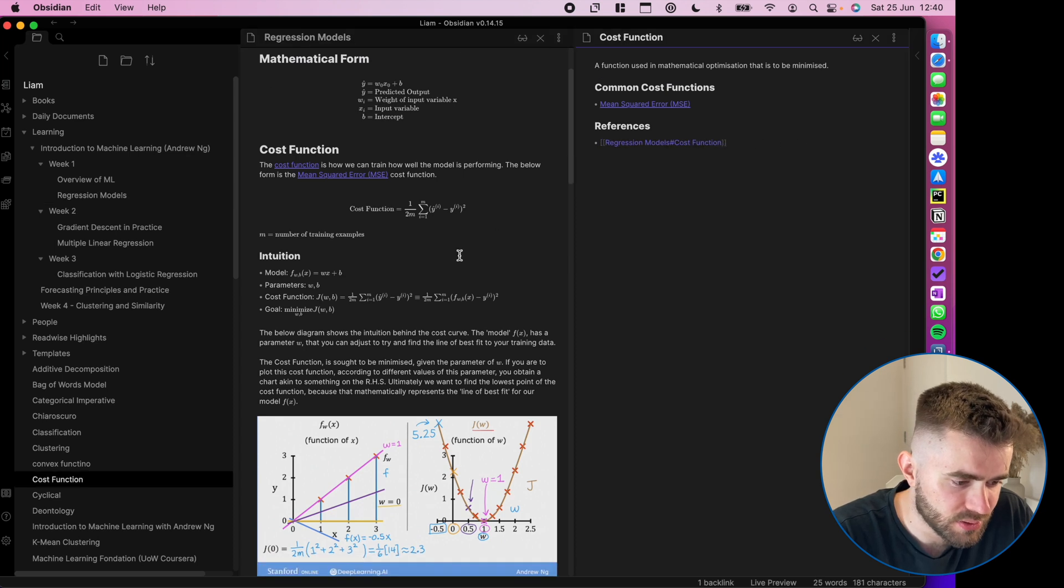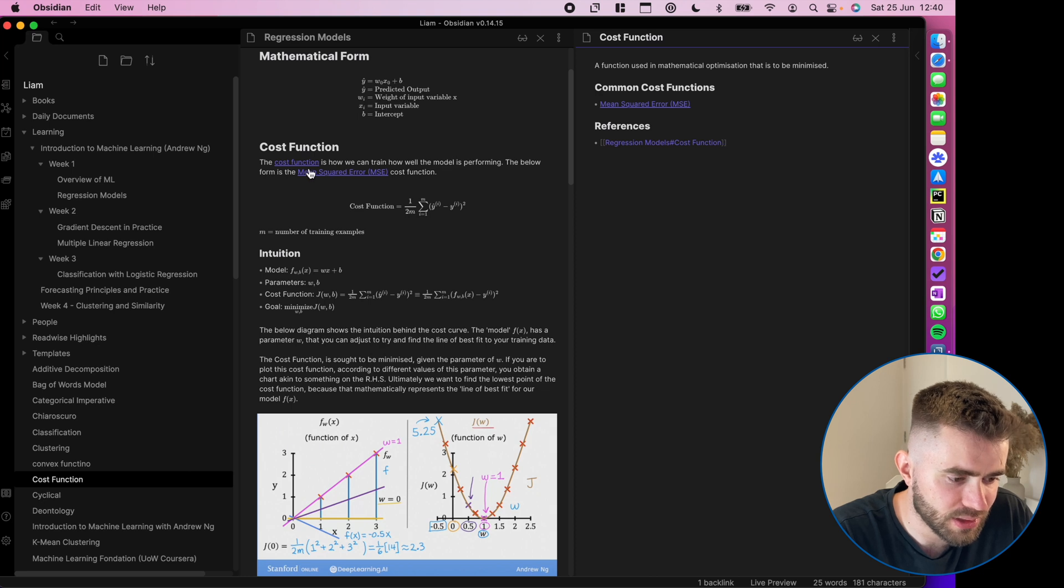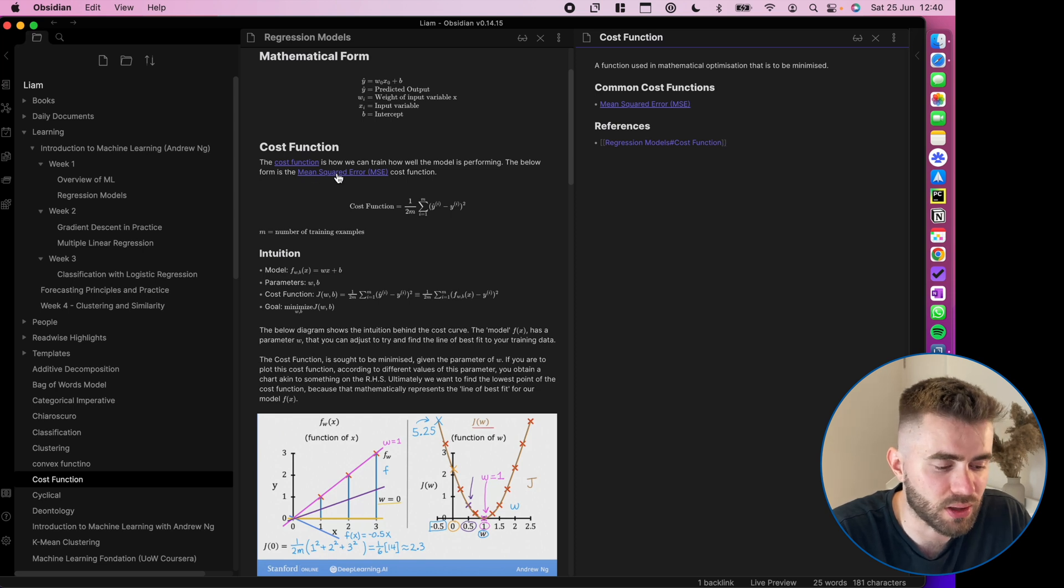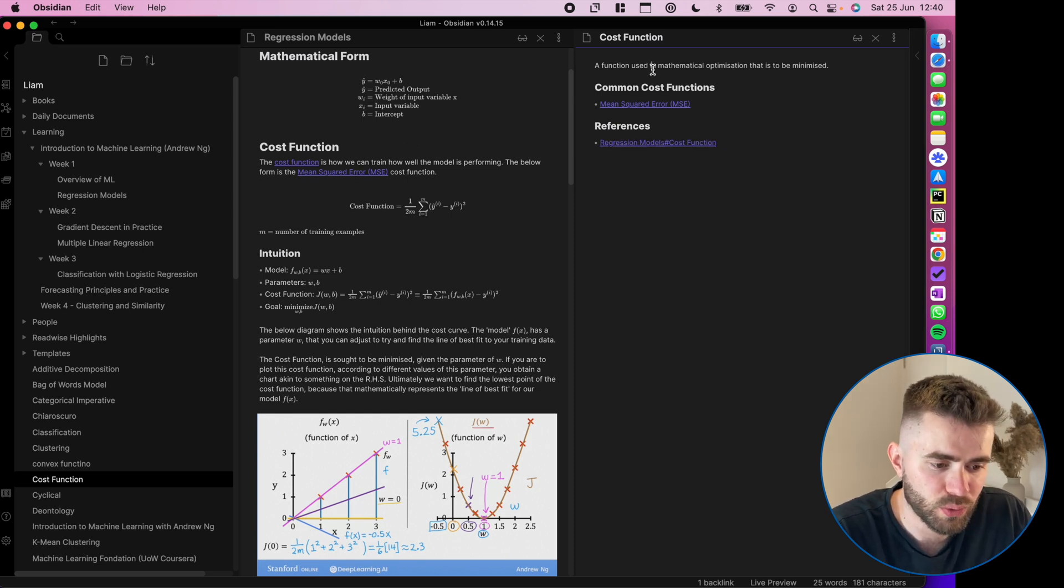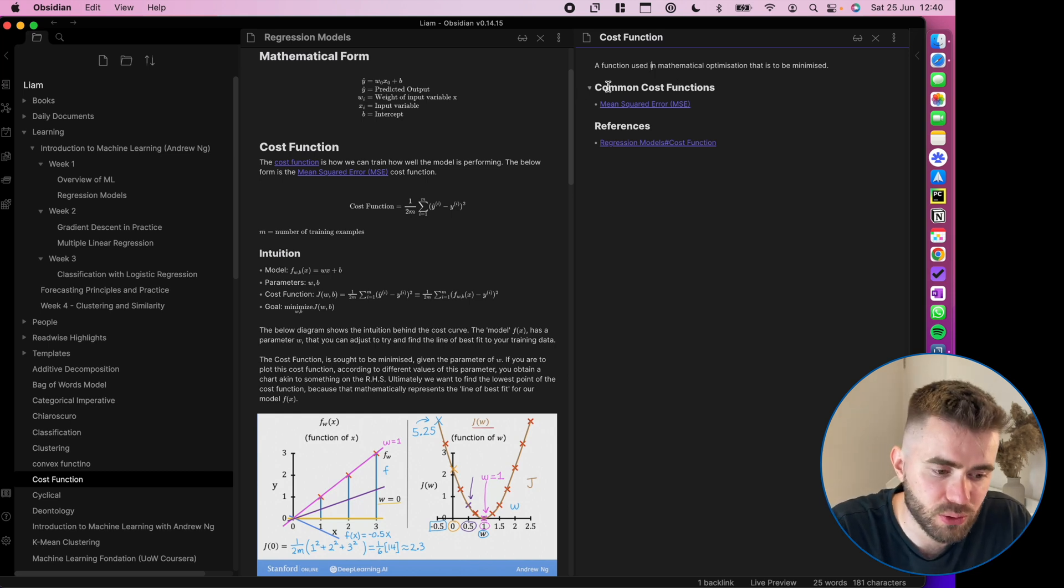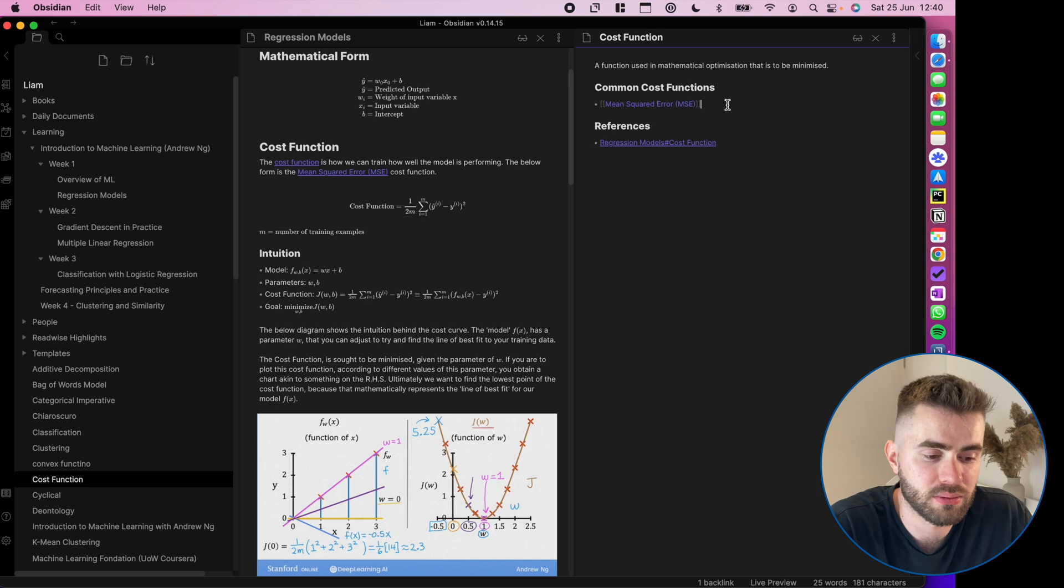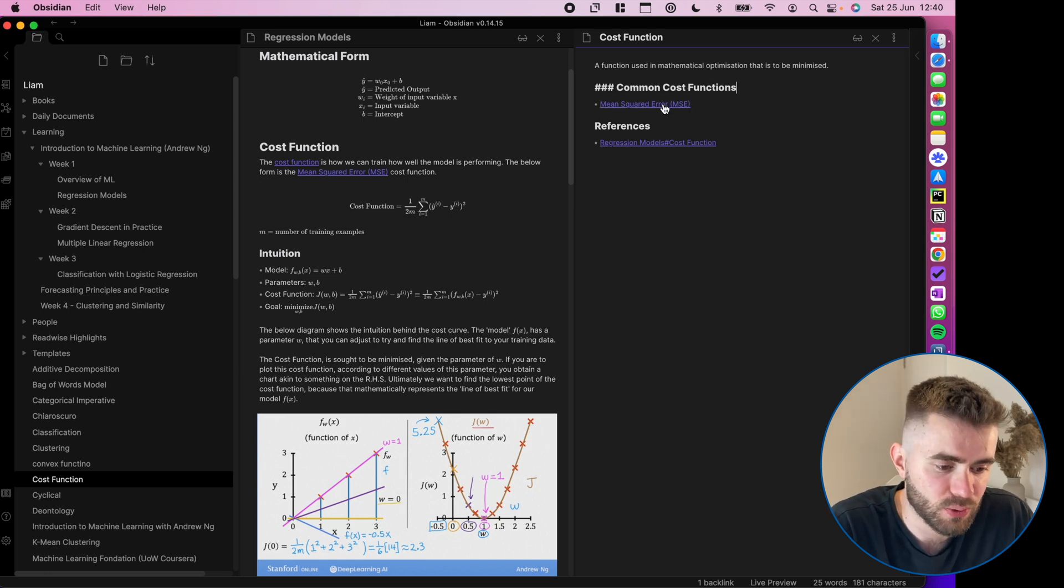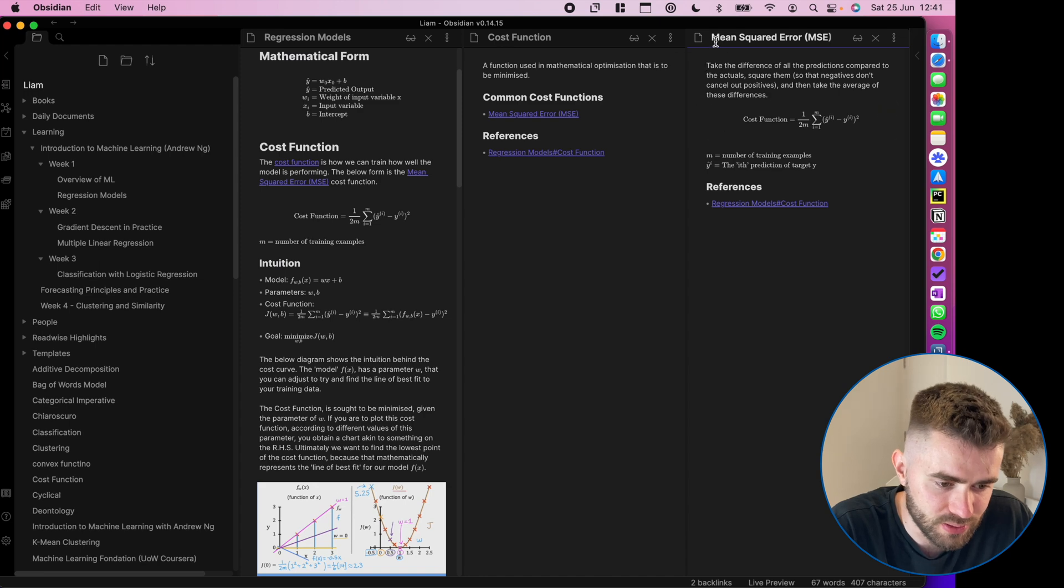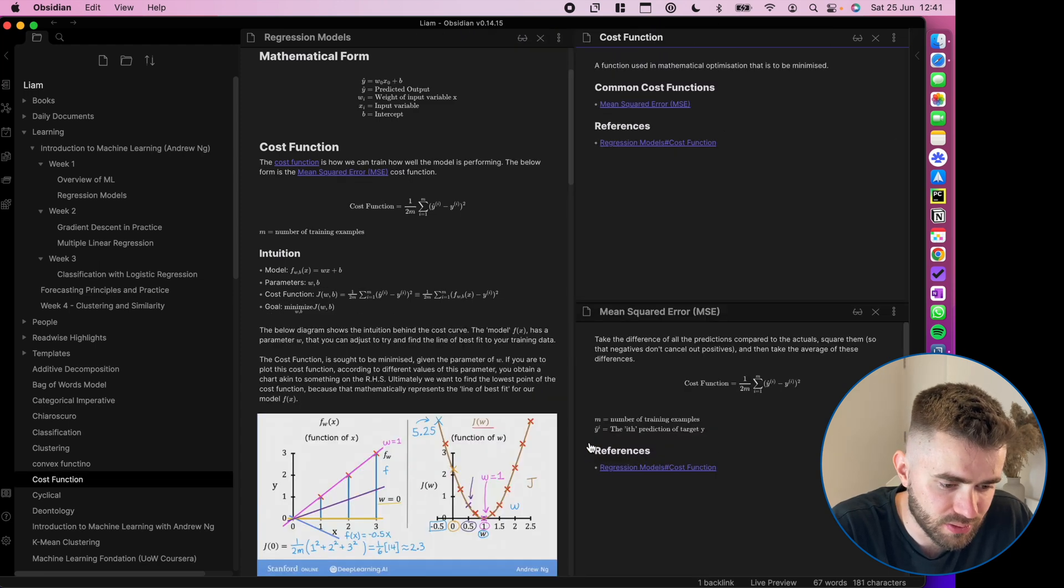So I came up with a definition here and then referenced it back. But also as I scroll down, I see, okay, it actually, in the class, they gave an example of a cost function that's quite common, mean squared error. So within cost function note, I said, okay, common cost functions. For now I've only learned about one and I've basically just done a list and linked it. So then I've made an atomic note for that. And let me bring that down here.